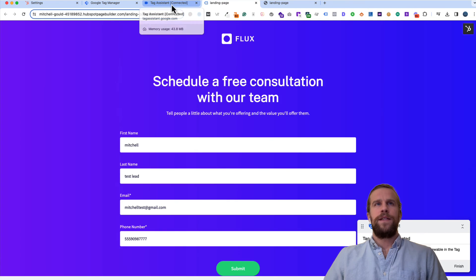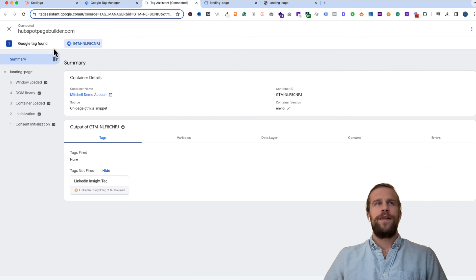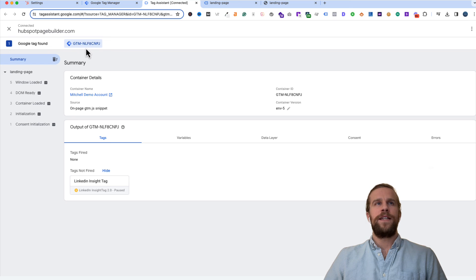Then I'll go to the Tag Assistant tab that just popped up and I'll click continue. You'll see here in the top left it says Google Tag Found and we have our container ID. So our container ID has been successfully installed.